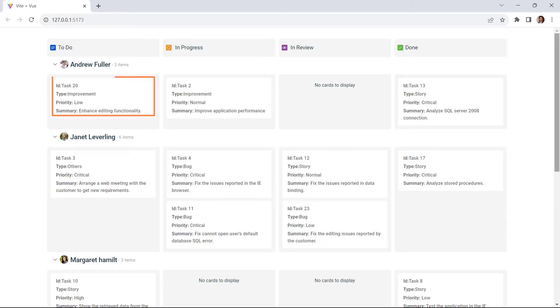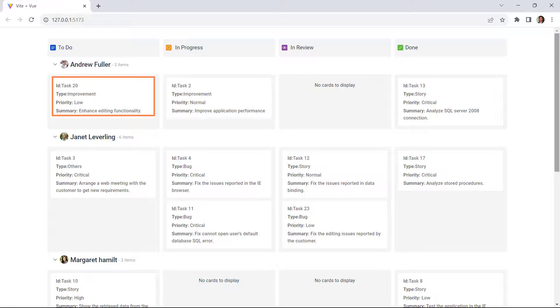Save the file. You can see the card content with details such as id, type, priority, and summary as a table.